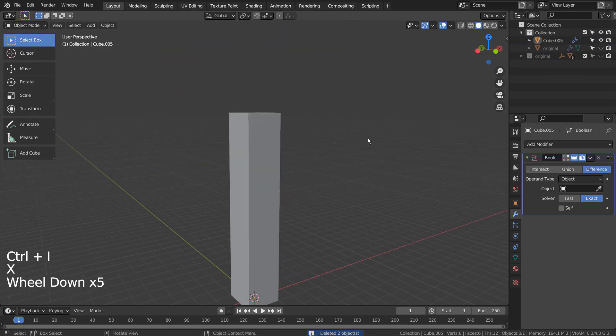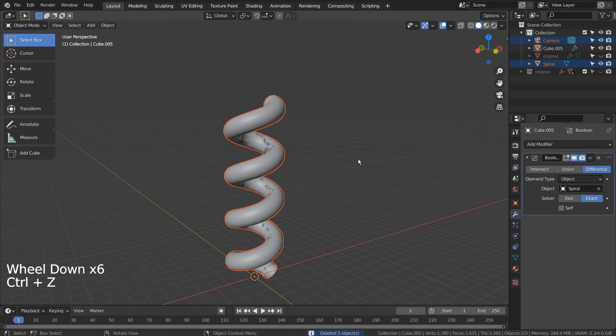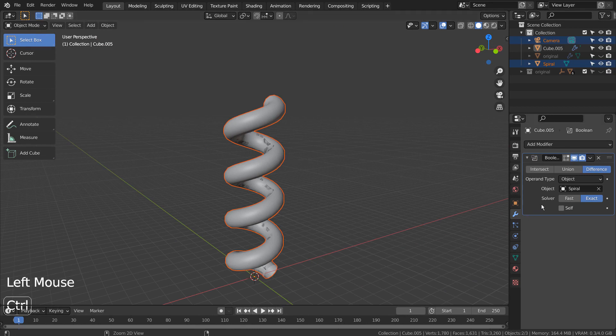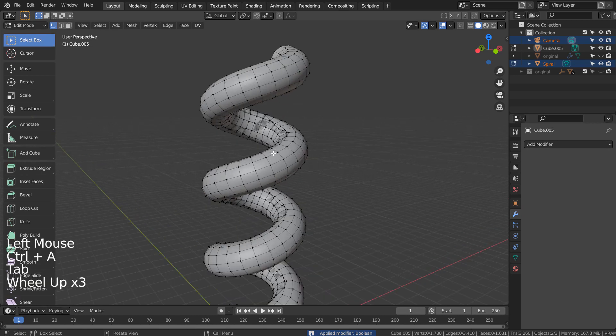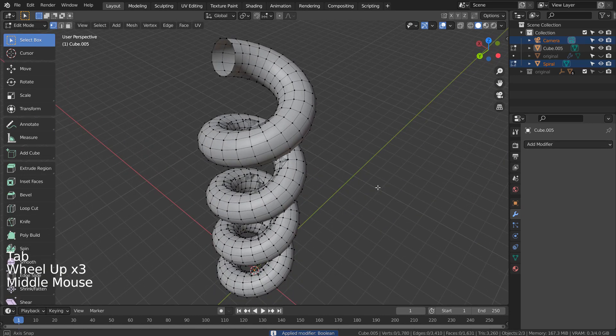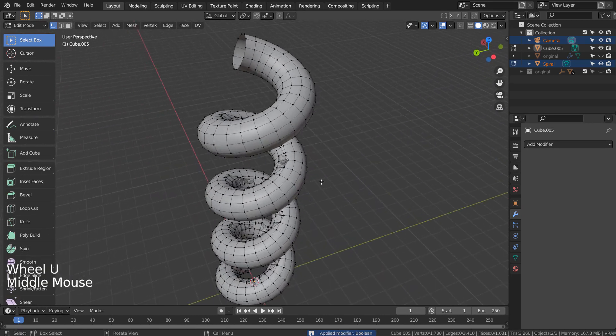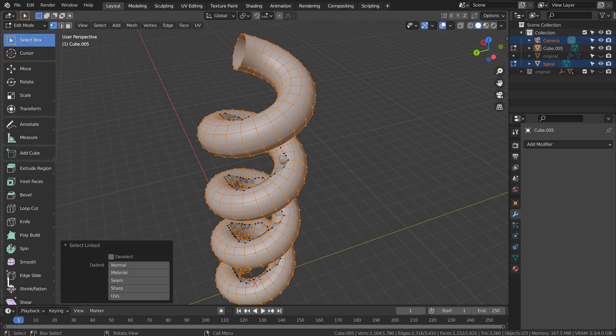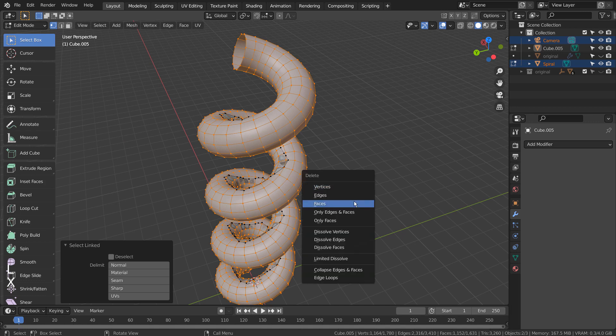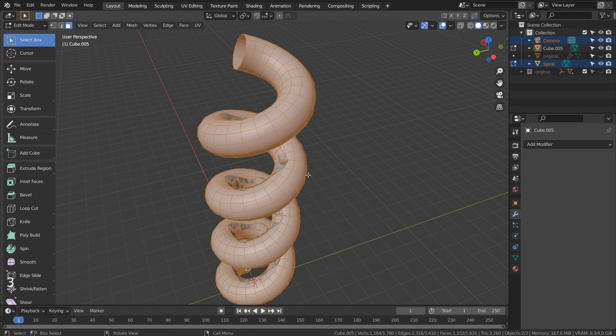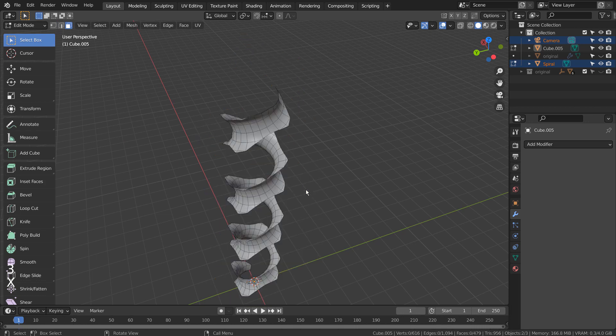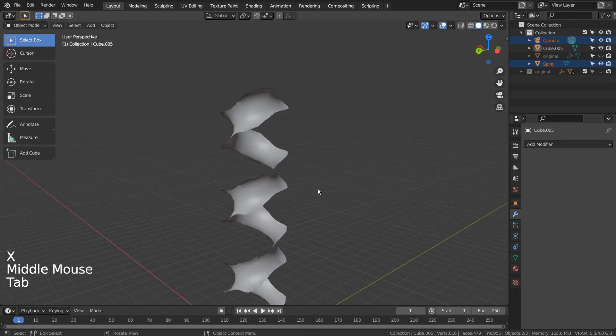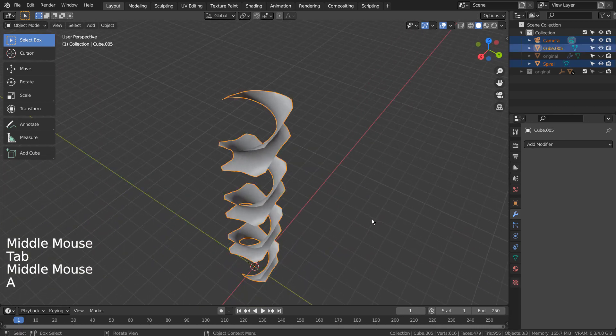Before we could extract the result mesh, we must apply the modifier first. In Edit Mode, I'll hover the cursor over and type L to link select the old spiral mesh in face select mode. Let's deleted the old spiral mesh faces. This is how the original mesh was created.